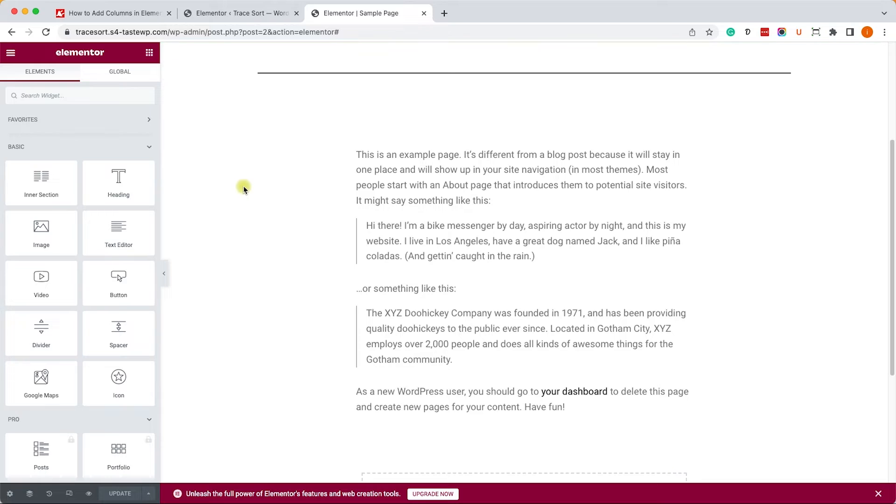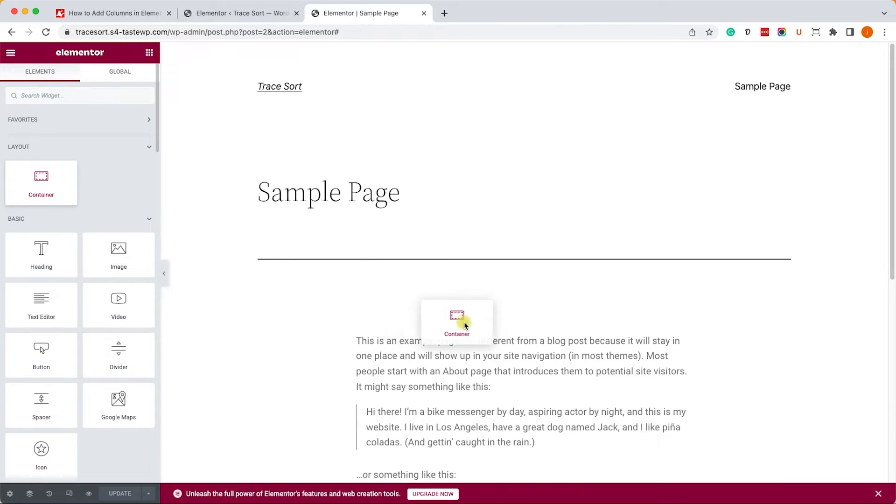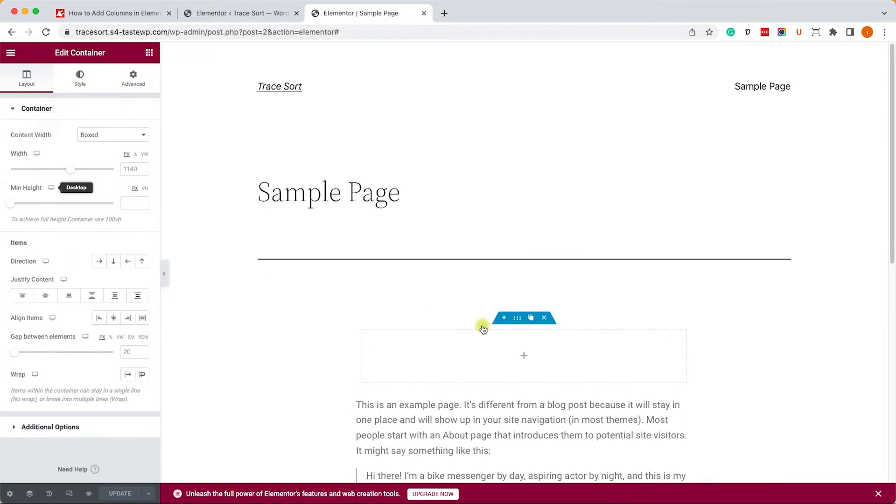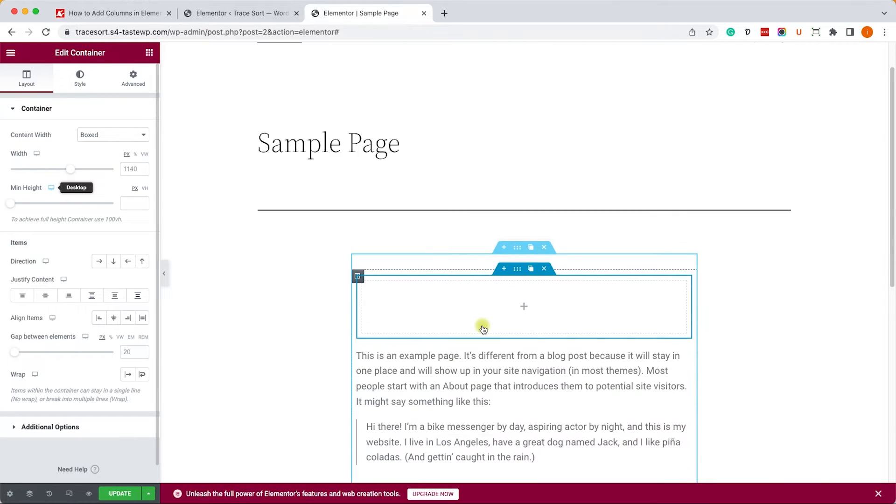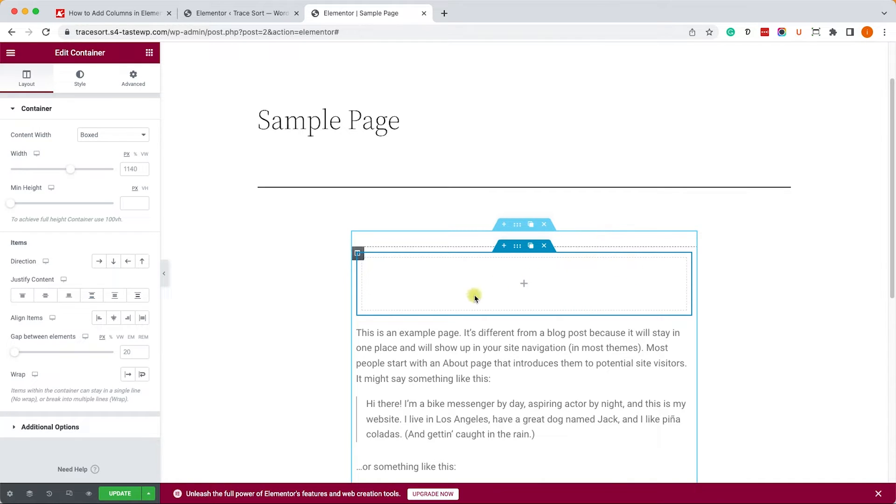Now we can see the new Flexbox container widget. We just need to drag it into our desired position. You can see the different colors between the section and the container - the container is dark blue and the section is light blue.